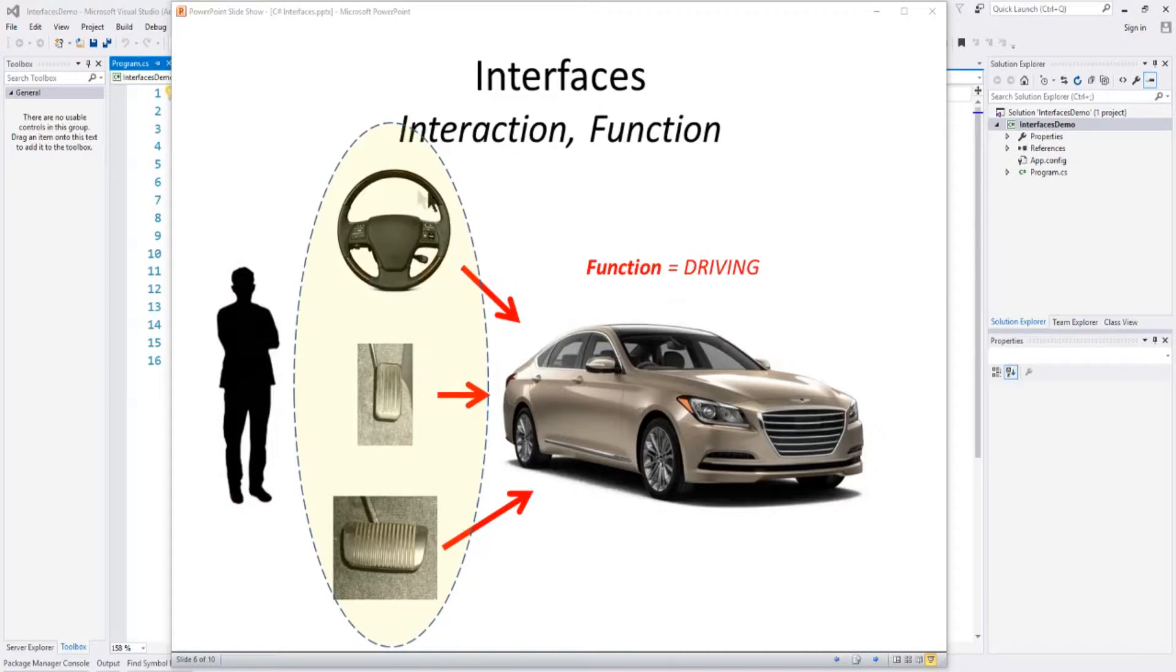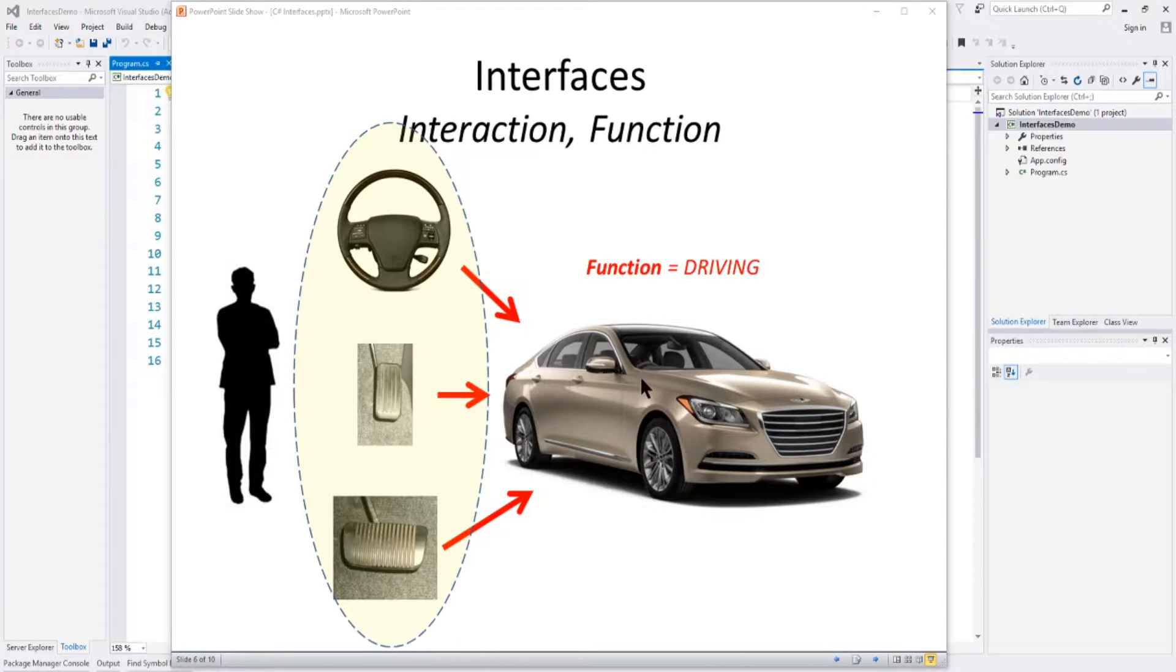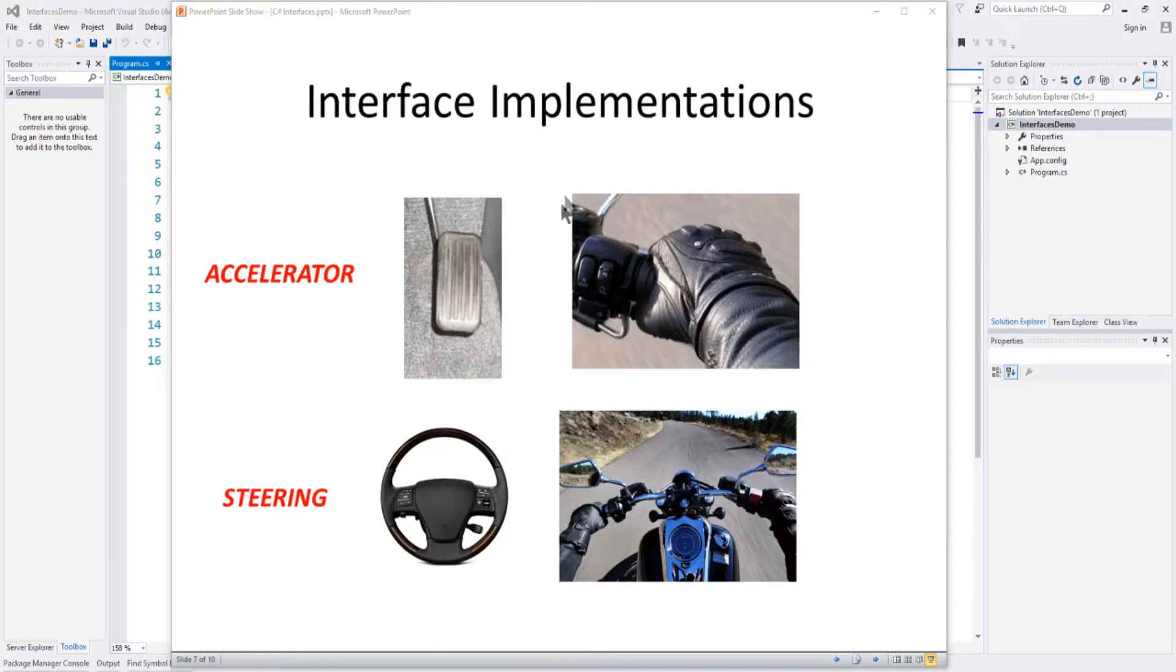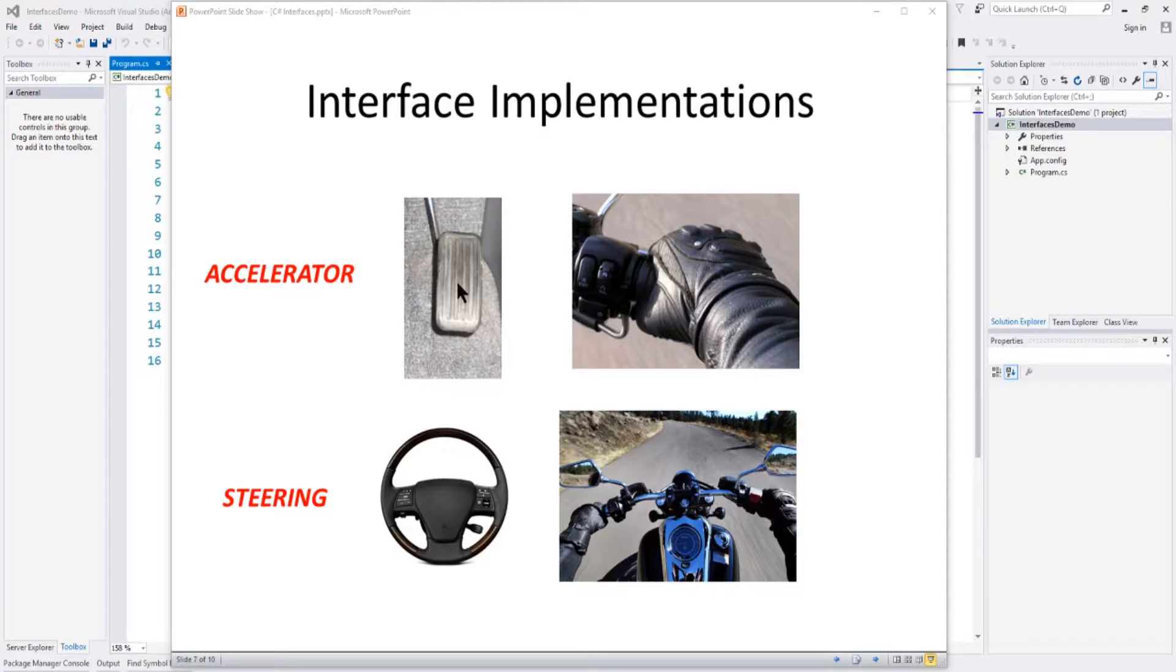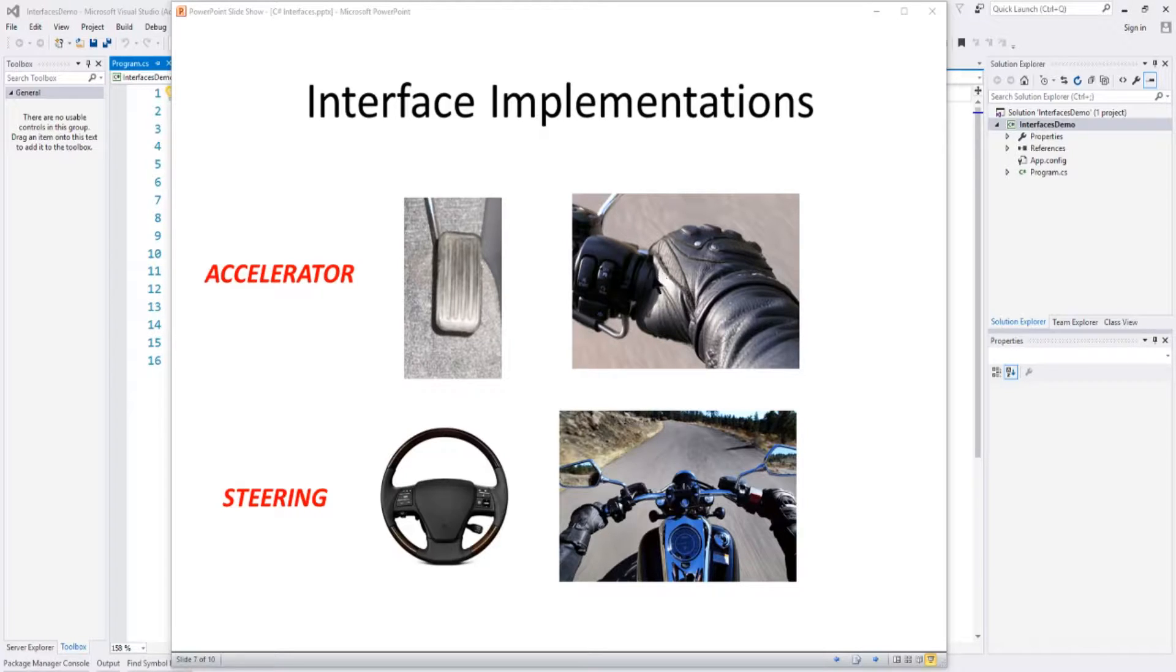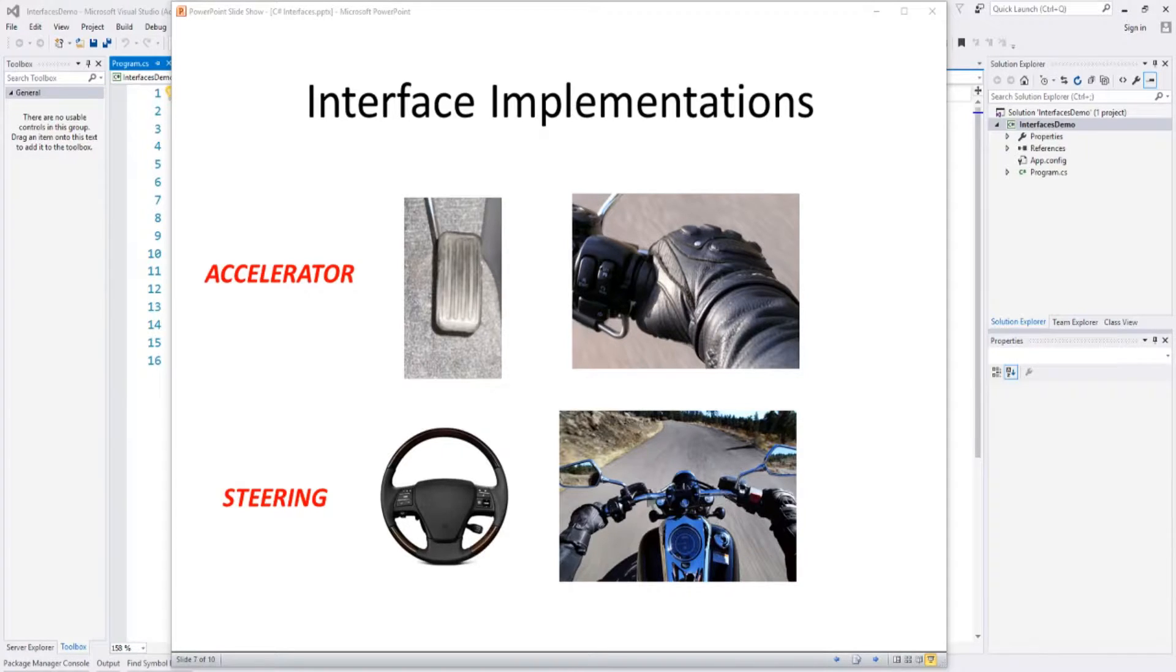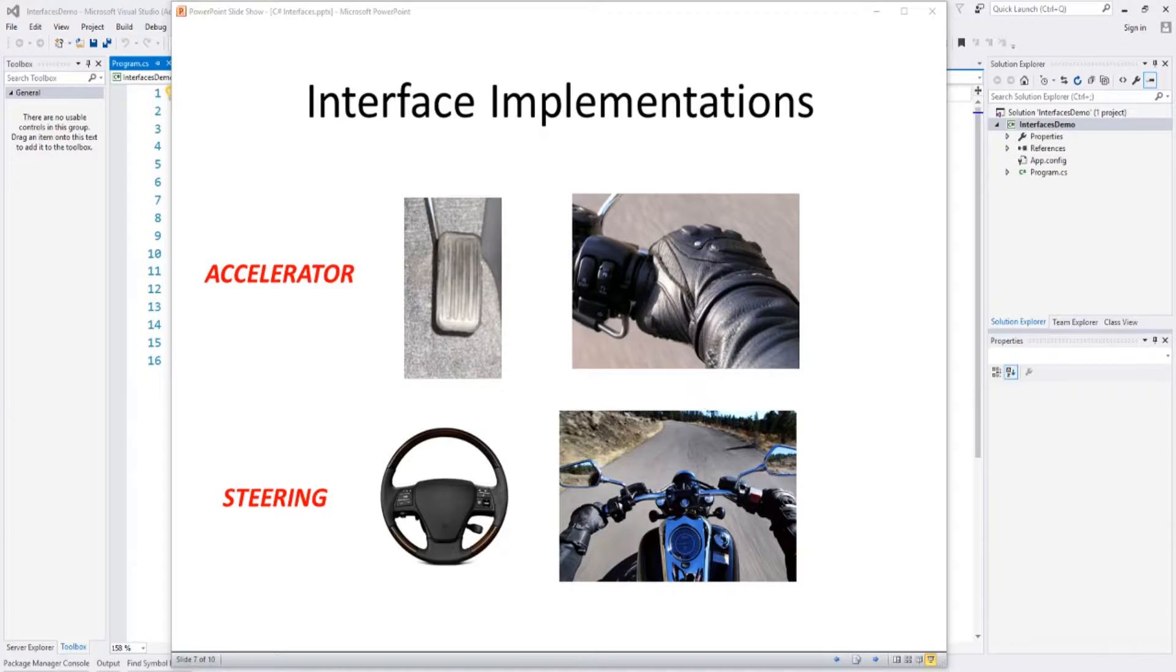So again, we've got a human has interfaces to the object, and those objects allow the human to control the object. Of course, as I said before, the interface implementations can vary depending on the type of object in the class. So for example, for an accelerator, the car has a gas pedal, you put your foot on it and it accelerates, but a motorcycle has a twist grip, a throttle, on the handlebar that you twist with your hand to make the motorcycle accelerate. For steering, a car has a steering wheel, but a motorcycle has handlebars that you turn. So they all have accelerator and steering, but they do it a little bit differently. They have different implementations. They have different methods of implementing those interfaces.